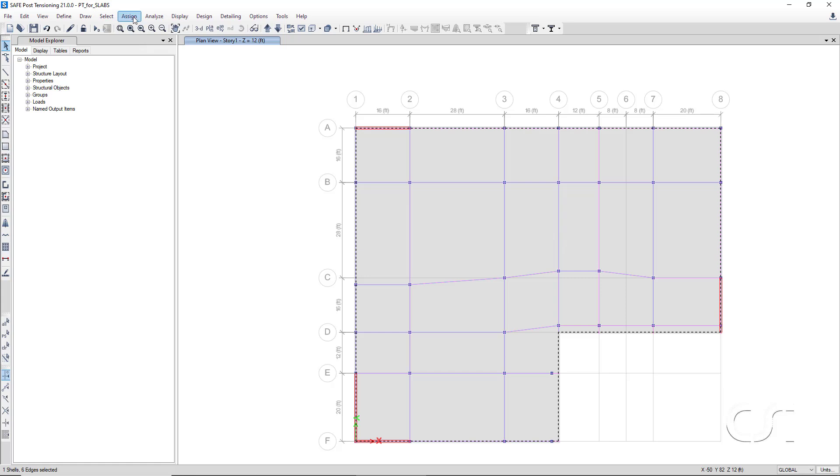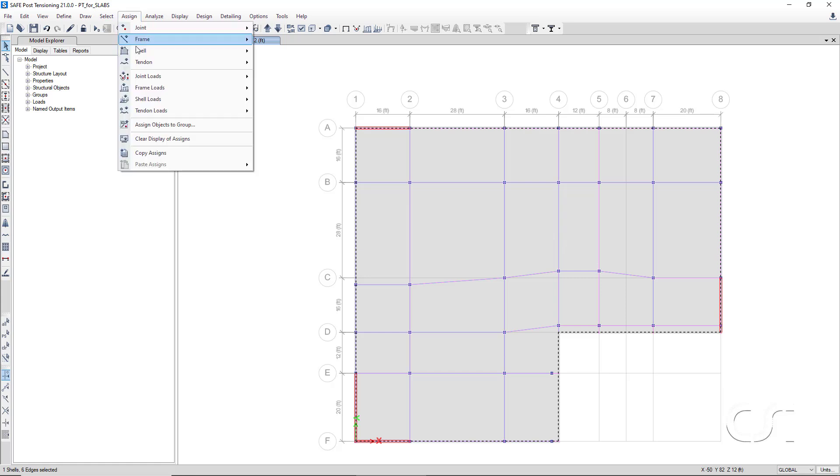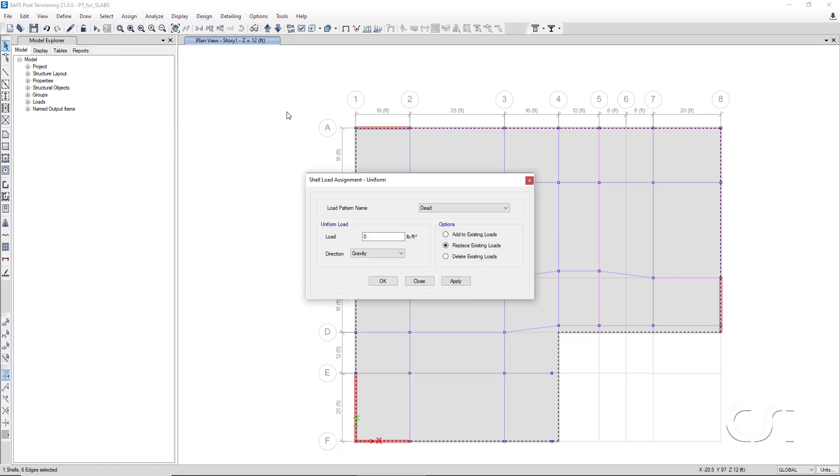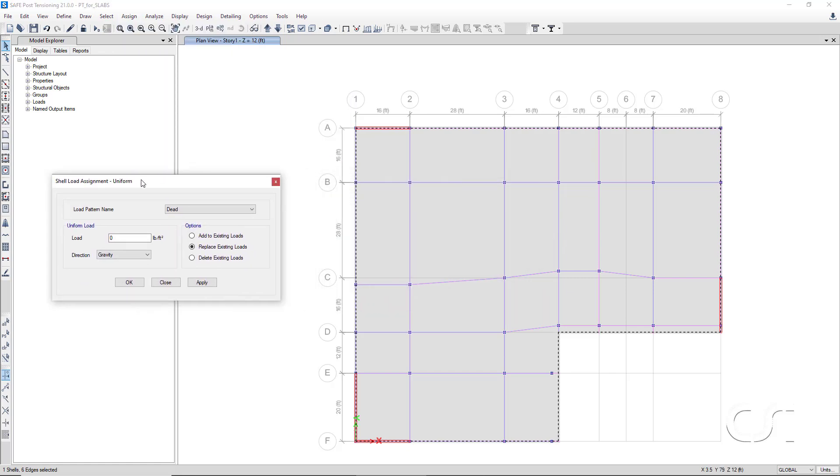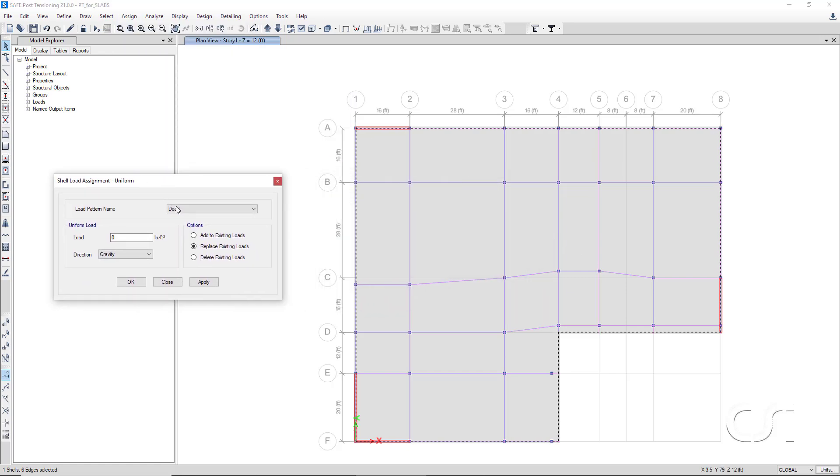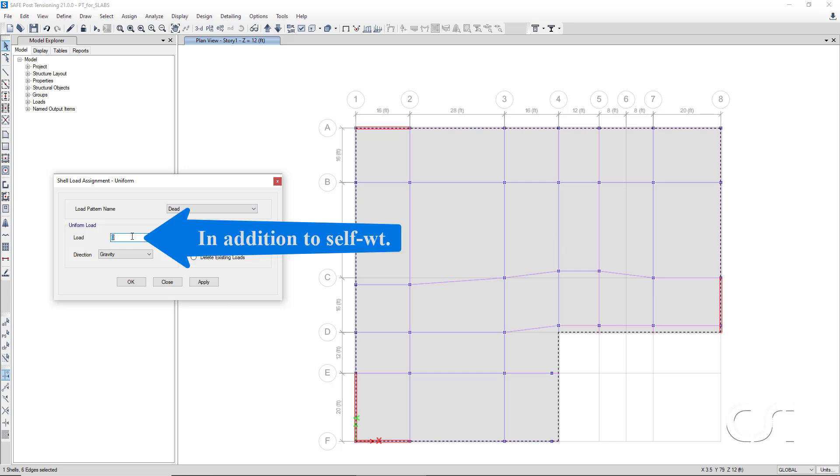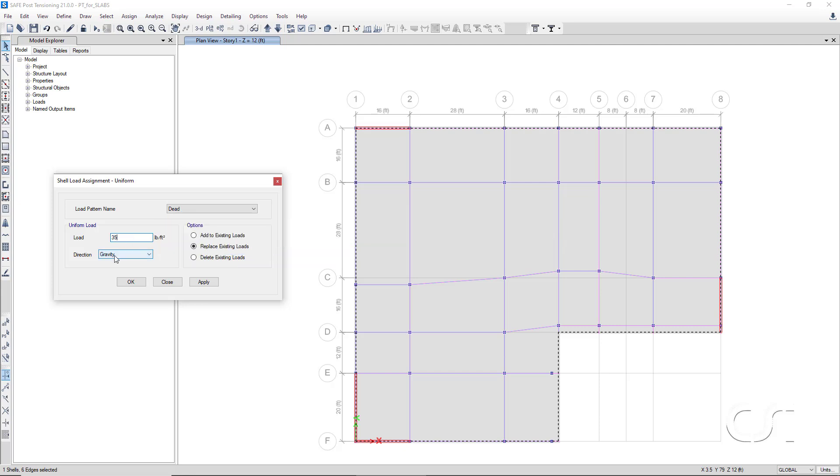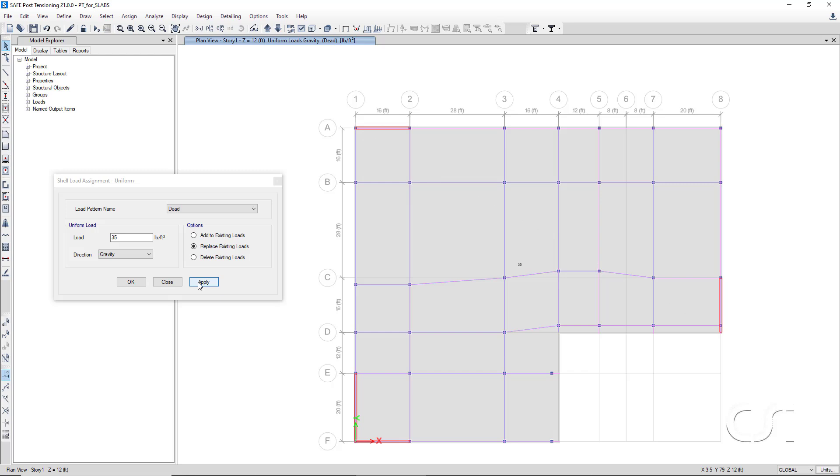Go to the Assign Shell Loads Uniform command. Select the dead load pattern and enter 35 in the Uniform Load edit box. This will be a gravity direction load.